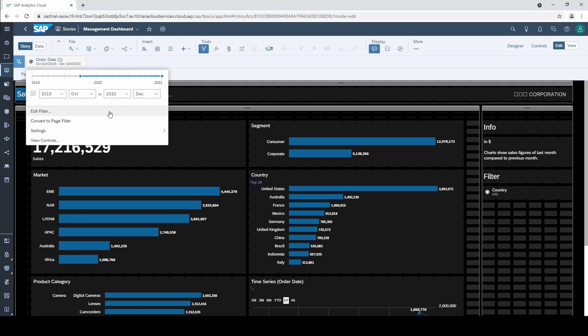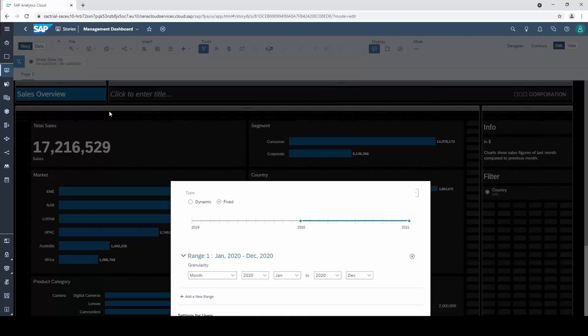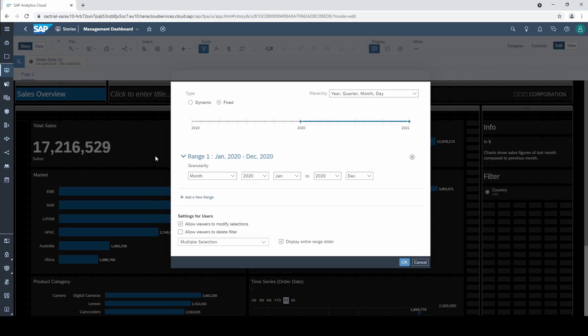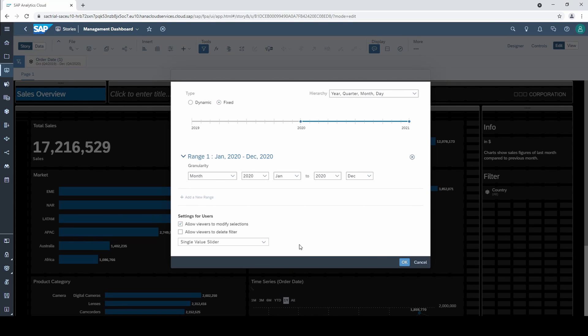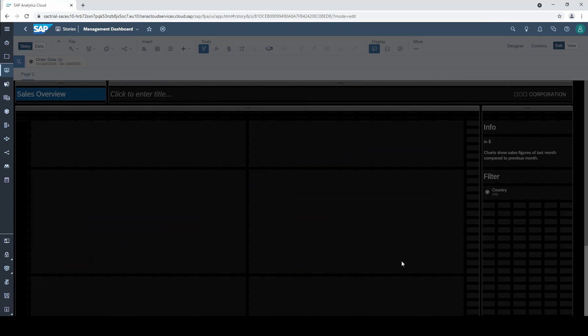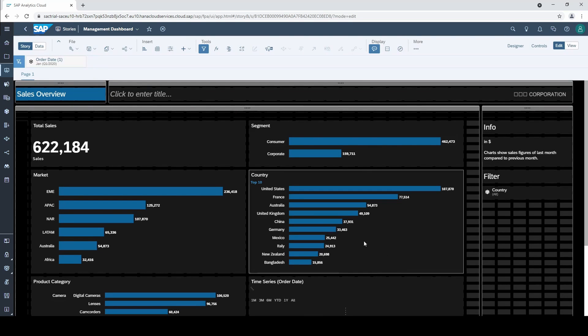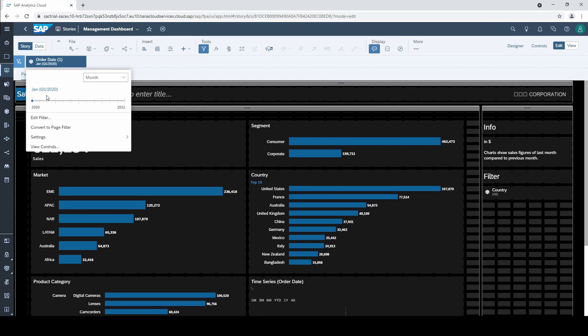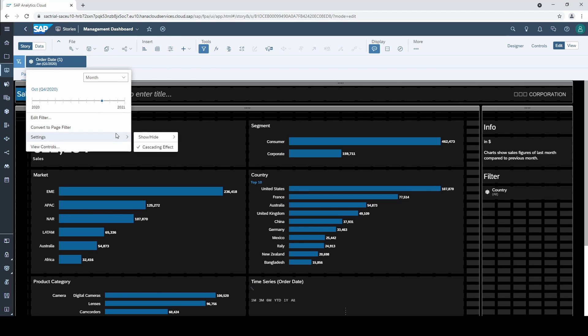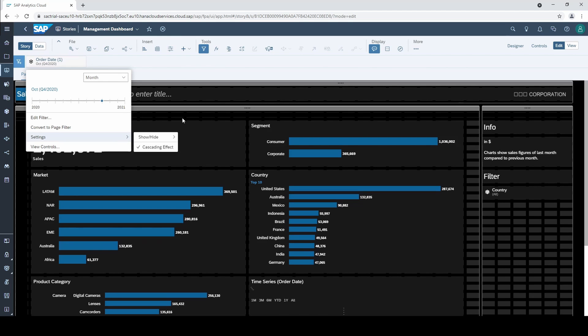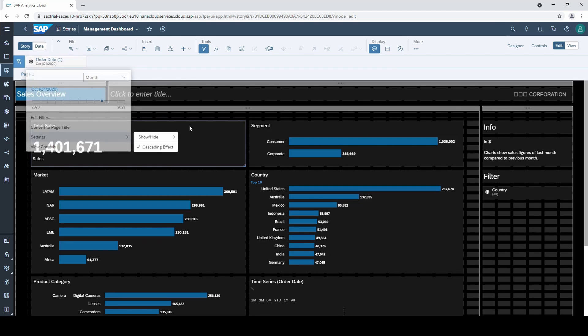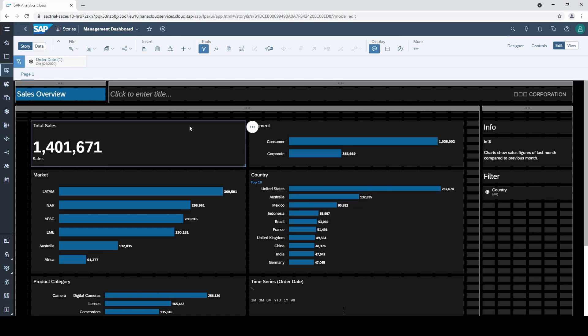Okay one more option for fixed time filters. So far we used the multiple selection but there is also an option called single value slider. Notice that the display entire slide option disappeared with this setting and with this option you can slide from month to month or from quarter to quarter if selected. Sometimes you have use cases where this option makes totally sense and you should remember it.